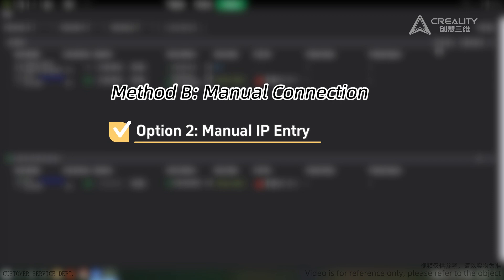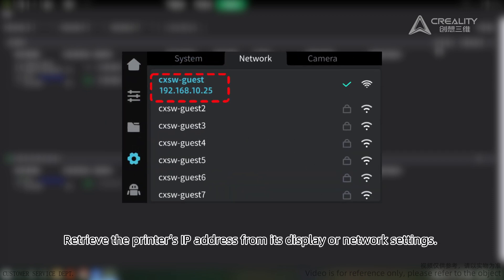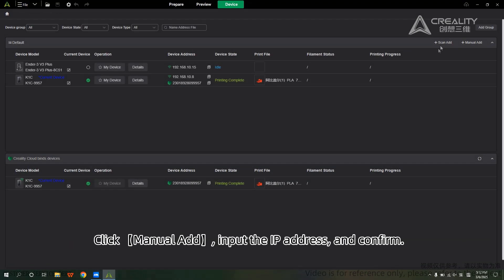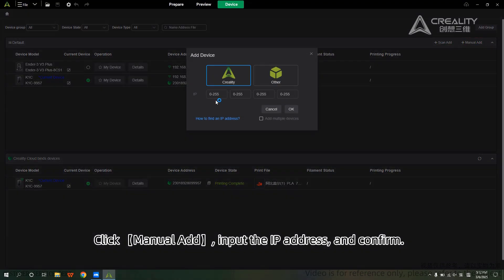Option 2 — Manual IP Entry. Retrieve the printer's IP address from its display or network settings. Click Manual Add, input the IP address, and confirm.